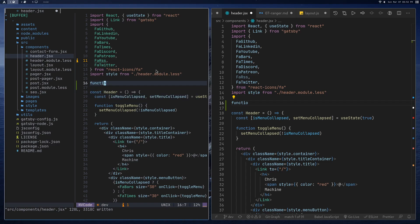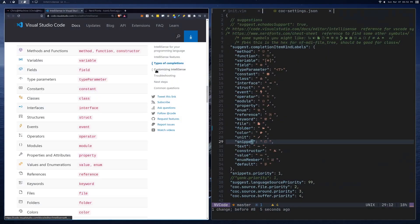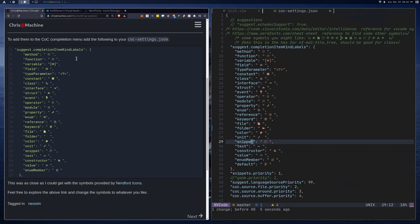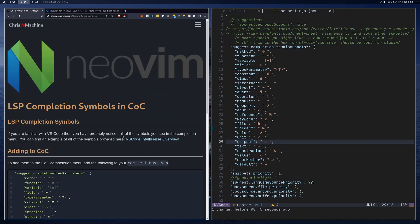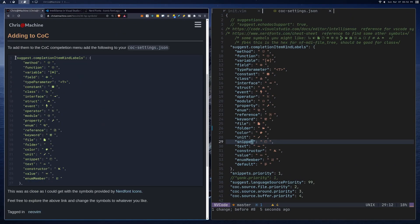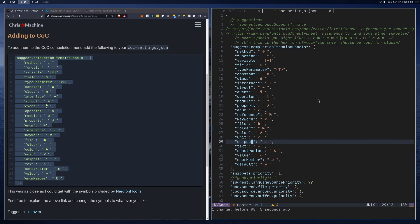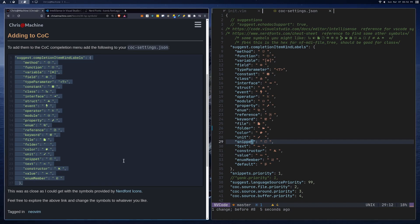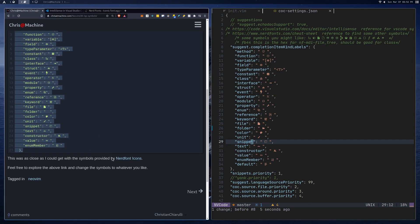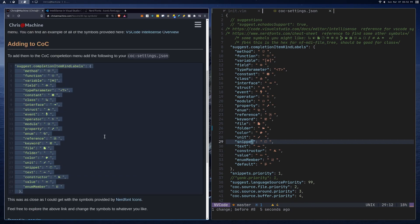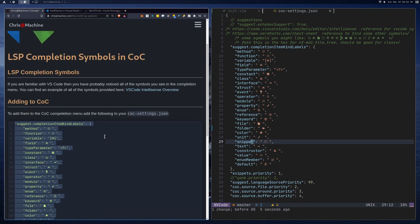That's pretty much it for this video for setting up LSP item kind labels. You're just going to need to add this to your CoC settings and you'll have what I have. Like I said, you're going to need a font that supports this. So that's it for this video. I'll see you guys in the next one. Make sure to like and subscribe.